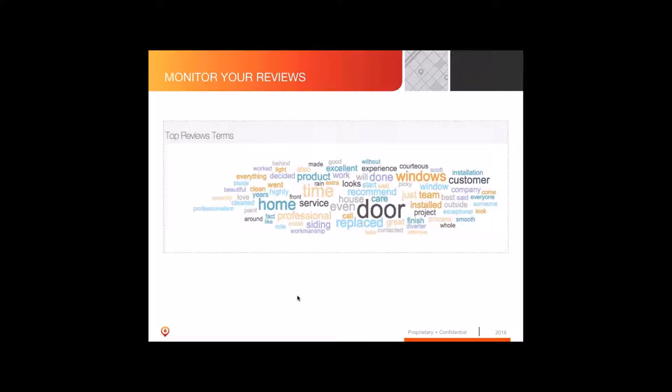But you can imagine if you went in and saw things like 'high pressure sales' or 'disappointment' — negative words — you'd understand that your reputation out there wasn't great and that you needed to do something about it. We place a lot of emphasis on this and try to provide tools where companies can monitor these things and respond to them, knowing that addressing reviews helps your site show up higher in search.